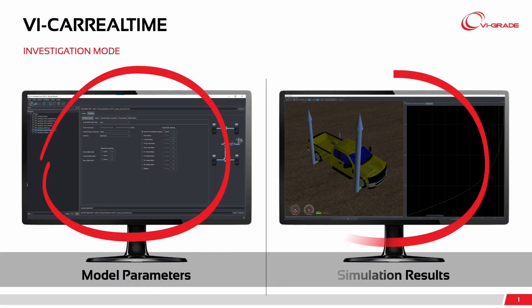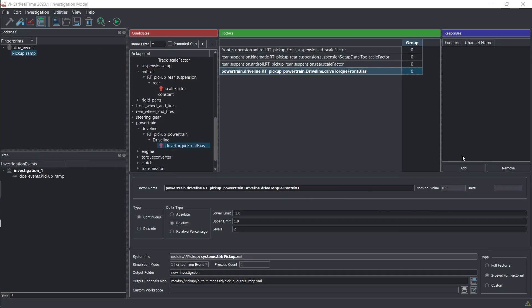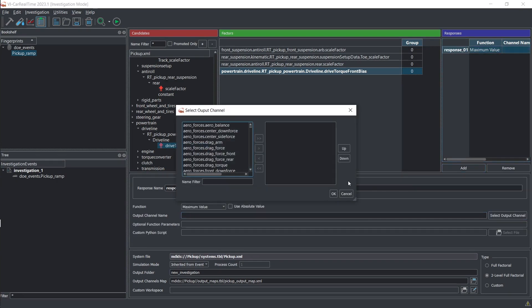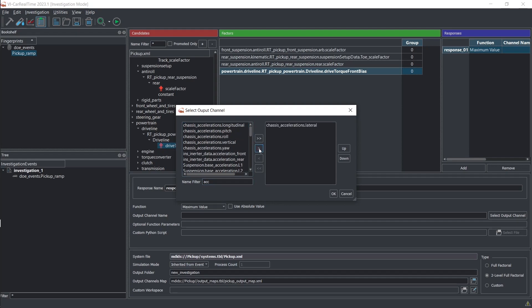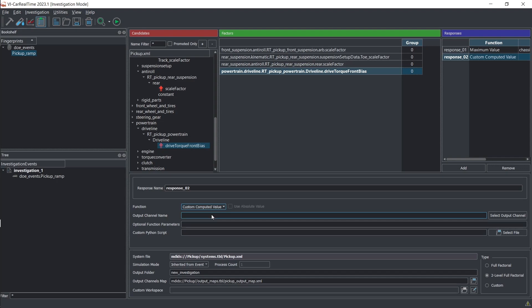From the results of the events, we define our responses. For these responses, a set of standard evaluations is predefined. But it is also possible to define custom post-processing using a Python script.